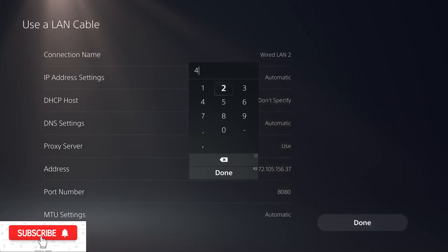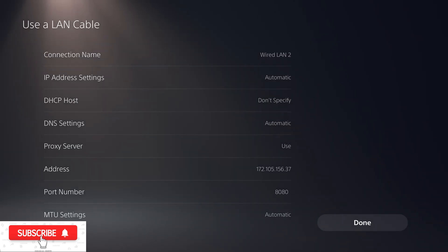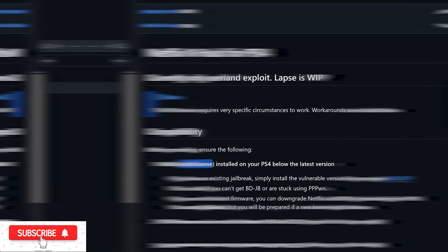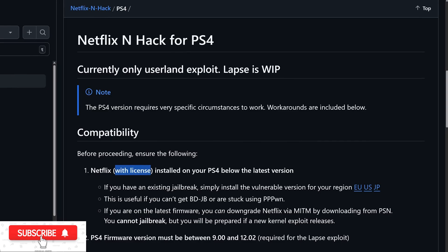So that's been implemented there for the PS5 version. There's also now a PS4 version of the Netflix hack project that has been implemented. So this particular version is just the userland exploit at the moment, although Laps is being implemented, but I don't believe it's fully working yet. However, this doesn't have as much utility as the PS5 version. It's more akin to something like the Master Core exploit on the PS4.